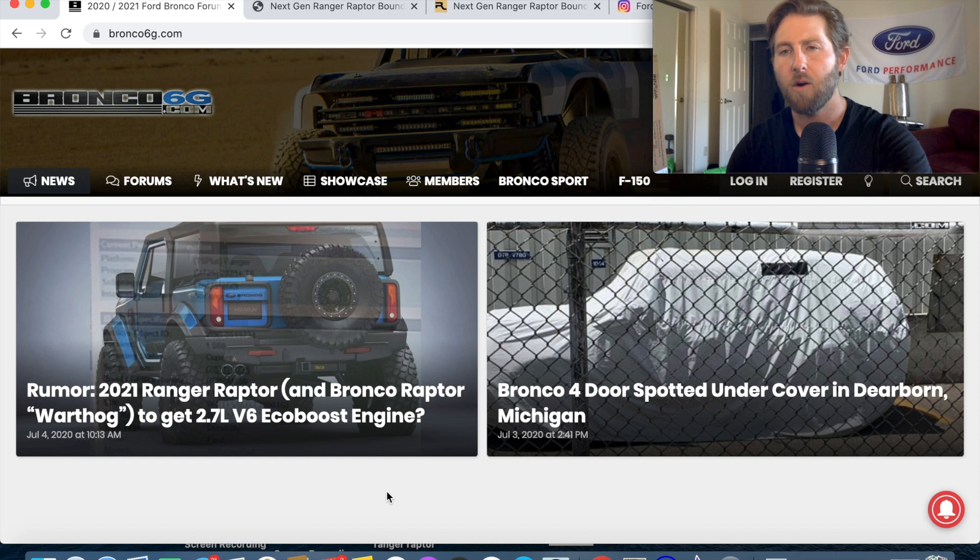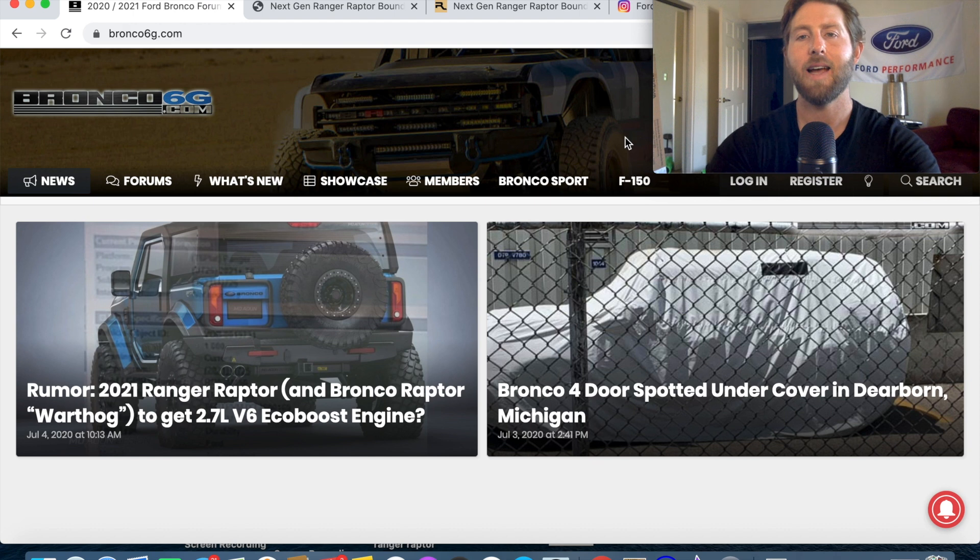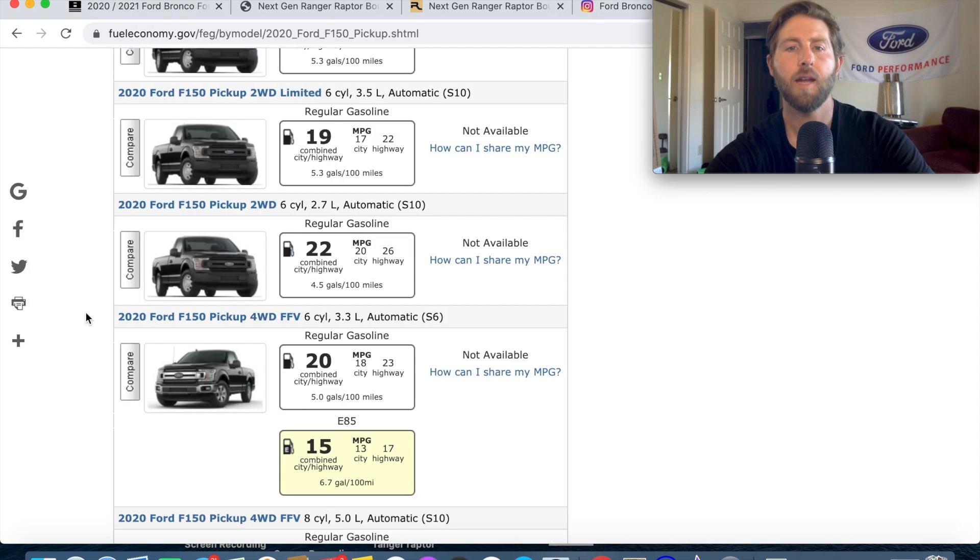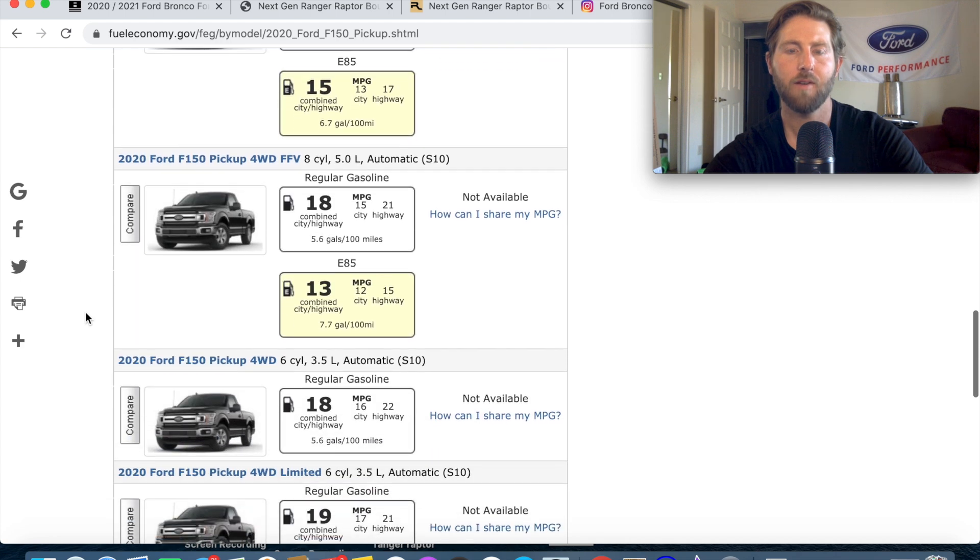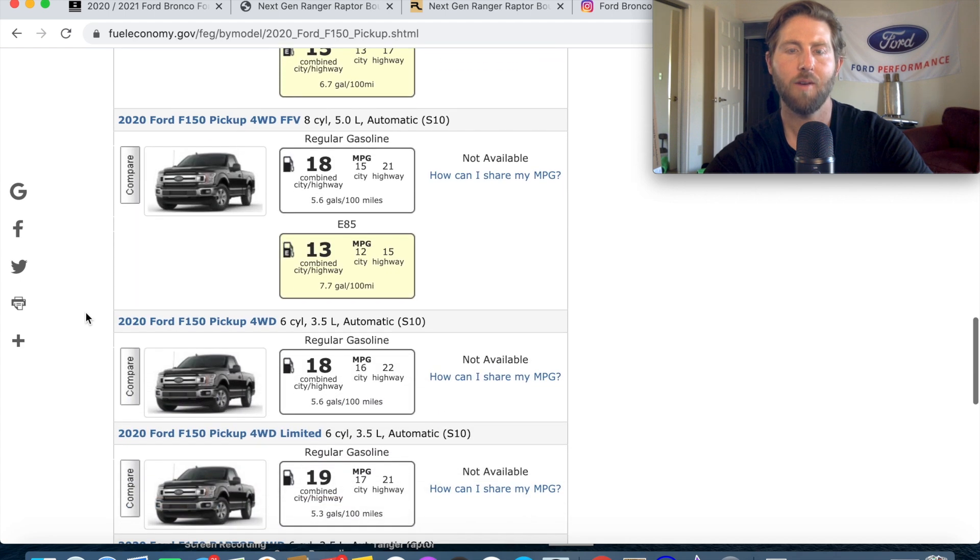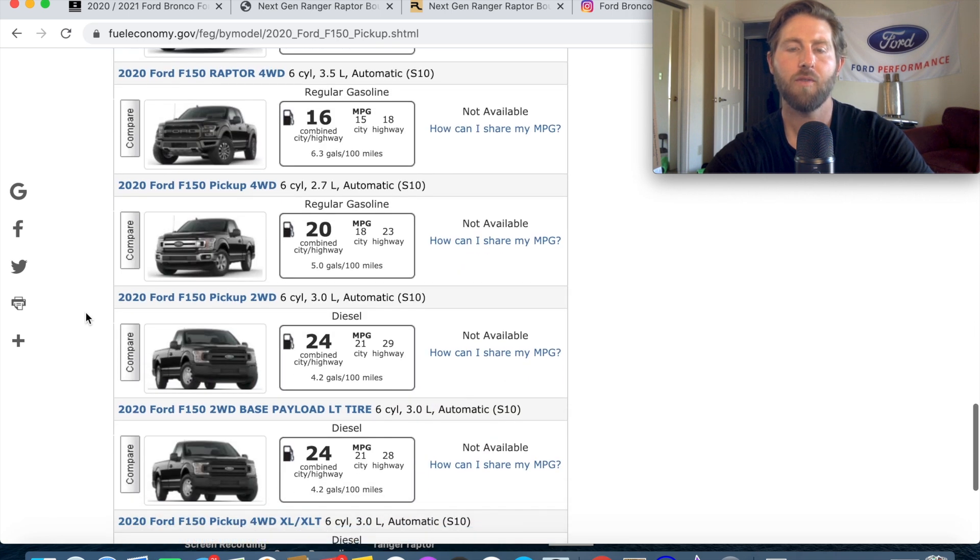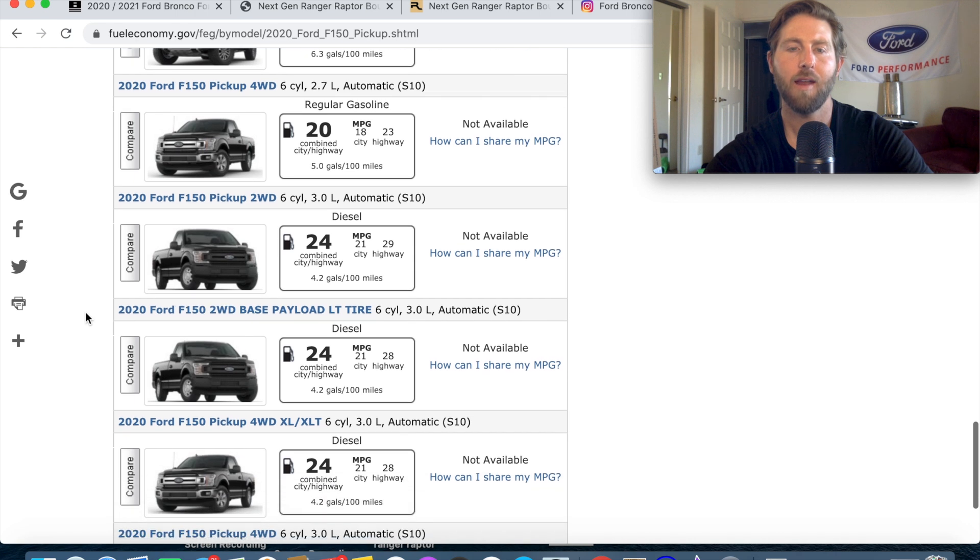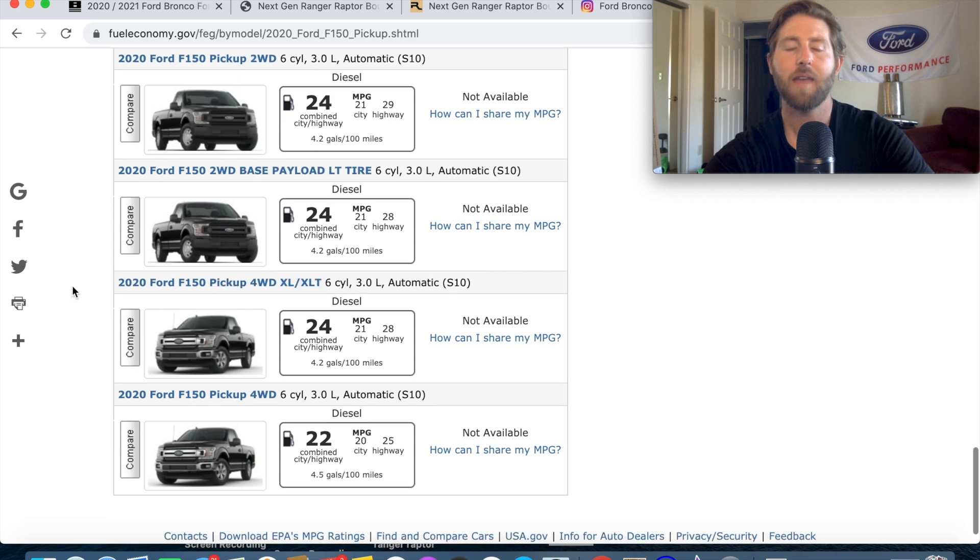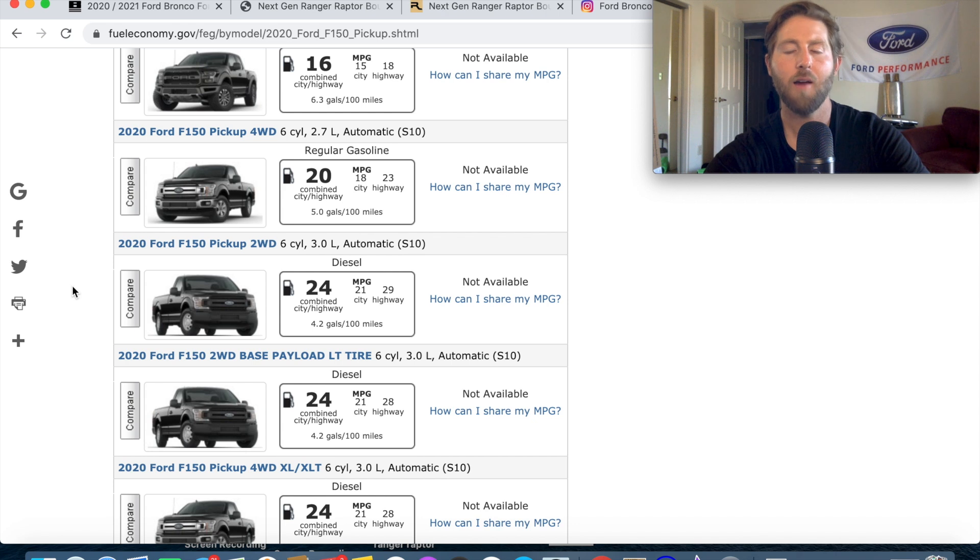Something I'm also excited about is the gas mileage with this 2.7 liter EcoBoost. It actually looks like the 2020 Ford F-150 with the 2.7 liter gets something like 26 highway 20 city, the 5 liter gets 21 highway 15 city, 3.5 liter gets 22 highway 16 city. We know that the F-150 is a little bit heavier than the Ranger and the Bronco is going to be based on a similar chassis to the Ranger. Here's the four-wheel drive 2.7 it gets about 23 combined.